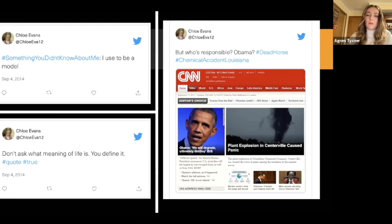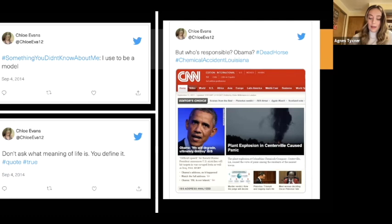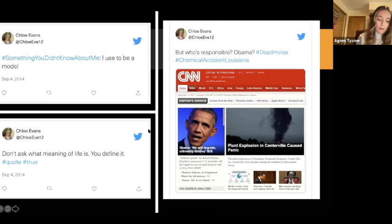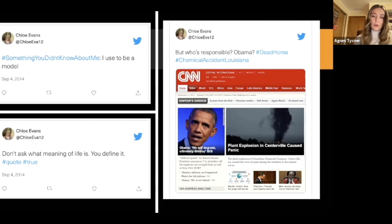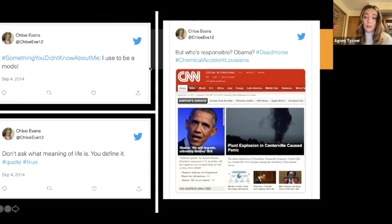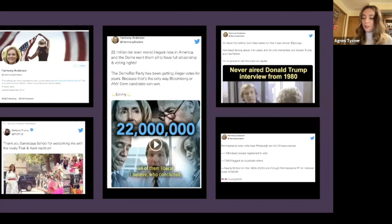These early accounts weren't effective because disinformation needs some kernel of truth — it can't be flat-out fake information, and few people took these accounts seriously. Early automated accounts were run by bots programmed to post famous quotes and song lyrics to seem human, but these also weren't successful because nobody believed the stories. So the IRA changed their tactics.